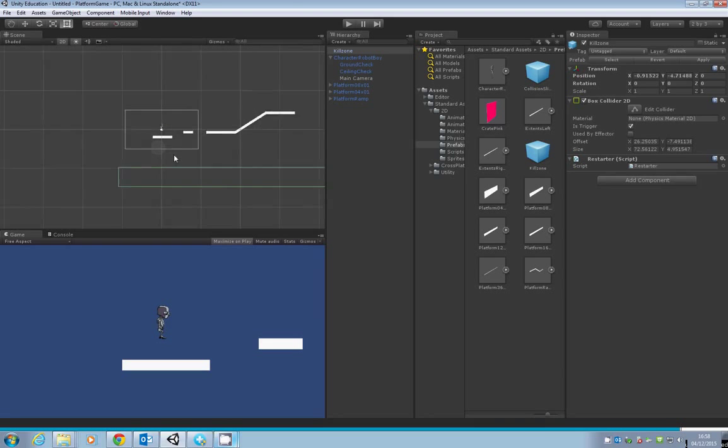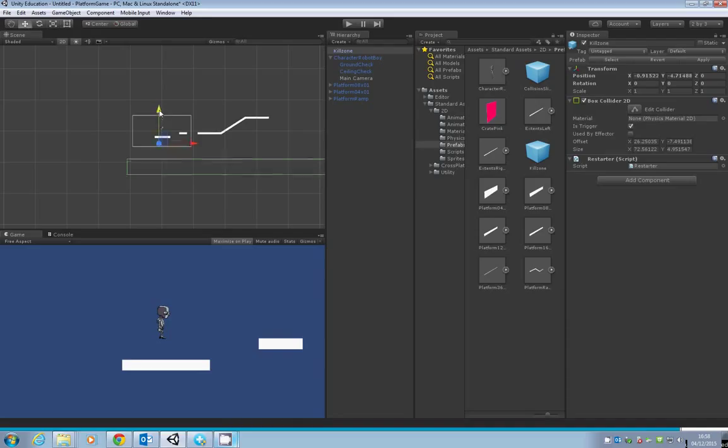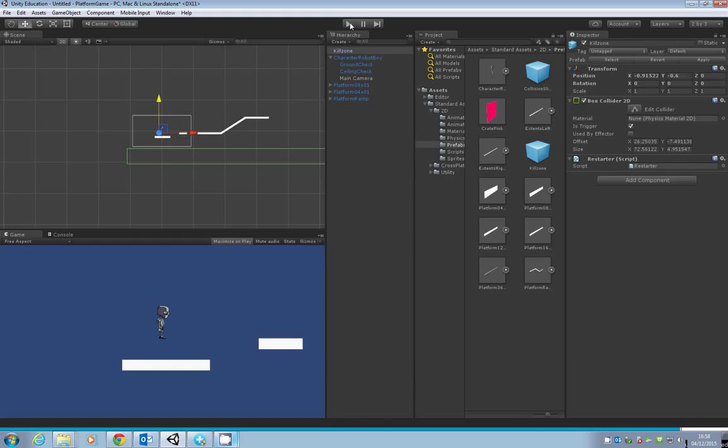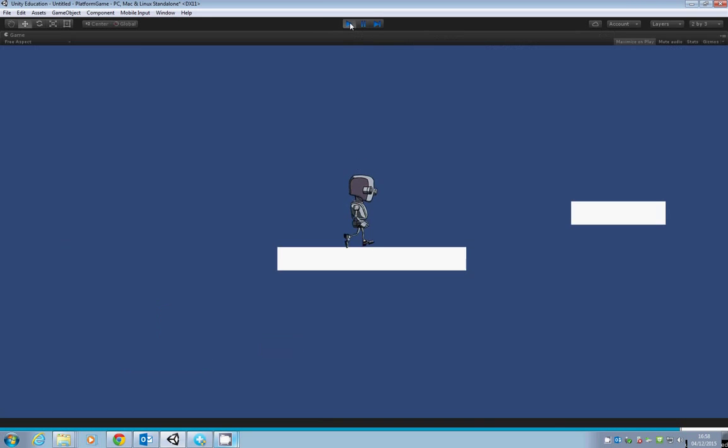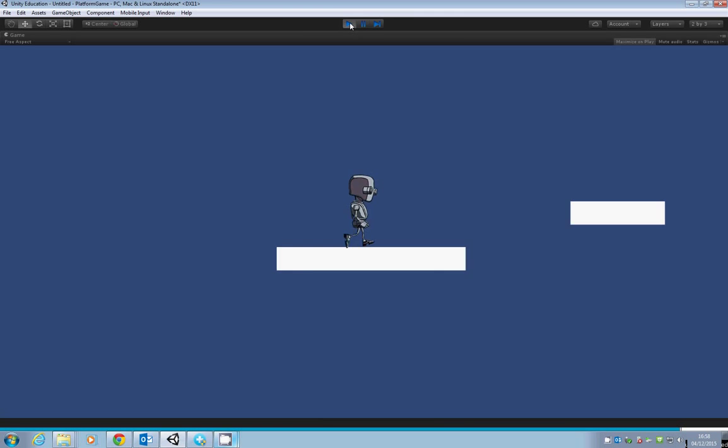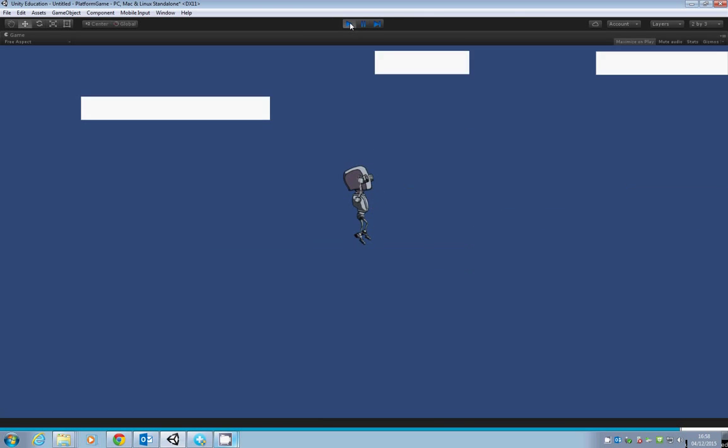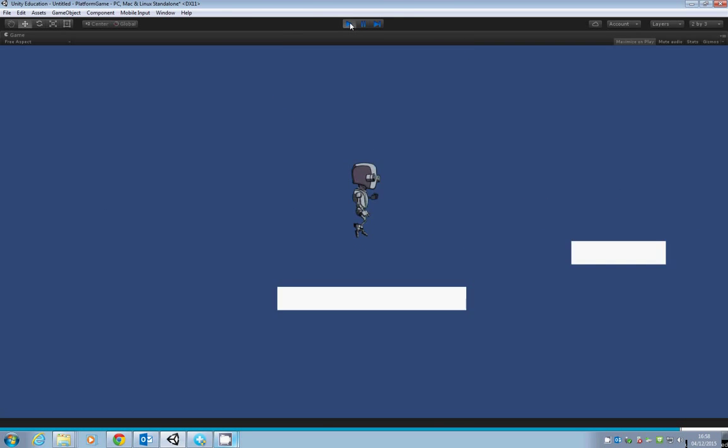If we zoom out, you'll see the kill zone spans the level. We'll adjust it so it's just below our scene window. Now when we play the game, if our character falls, he falls so far and then goes back to the beginning of the level.